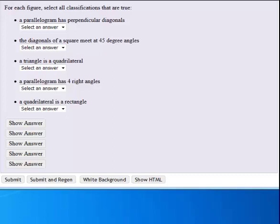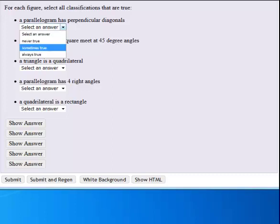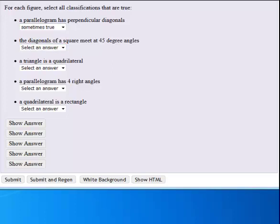Parallelogram has perpendicular diagonals. That is not necessarily going to be true, but it can be if it's a rhombus. So we'll say sometimes.